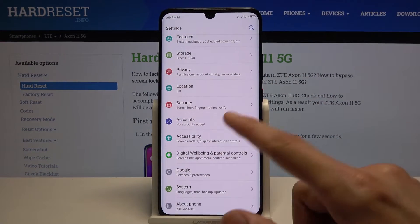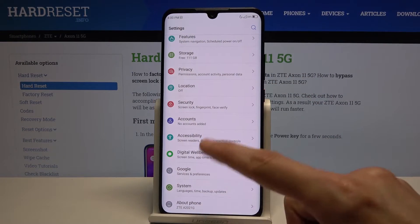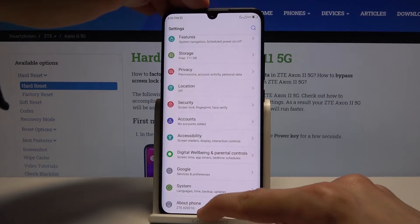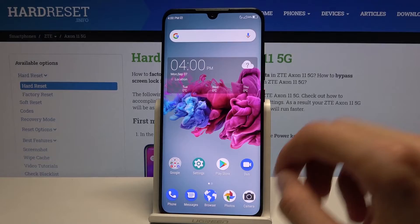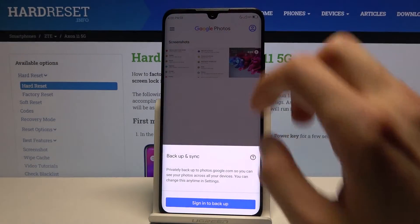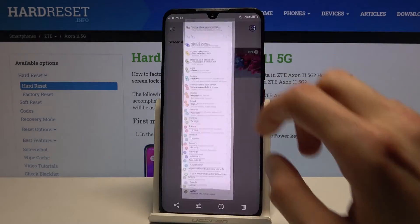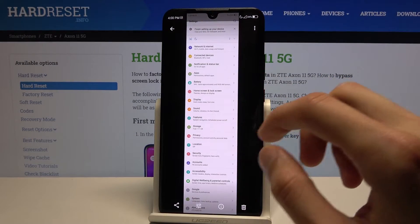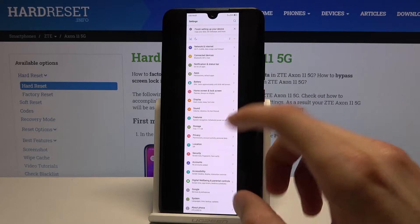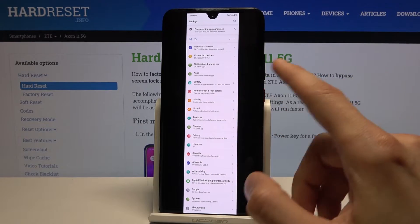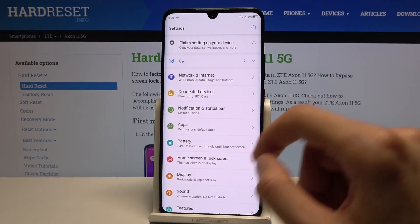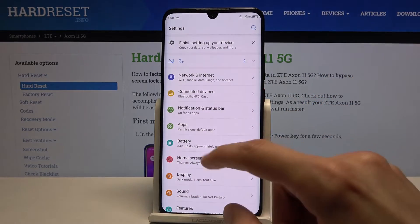Let's go into our photo gallery now. Right here you can see there is the scrollable screenshot which captured the entire Settings page, and then there is also a single one.